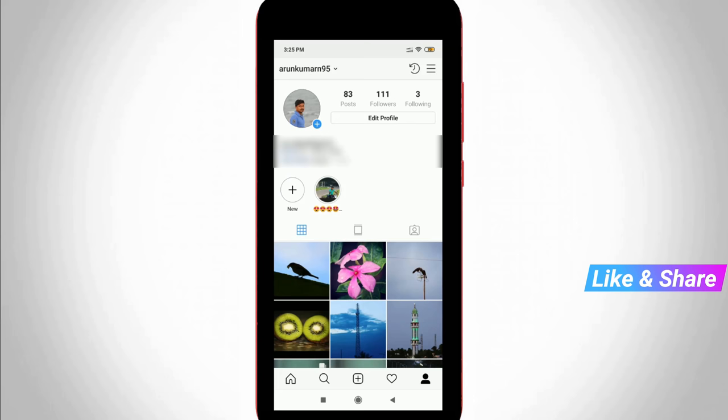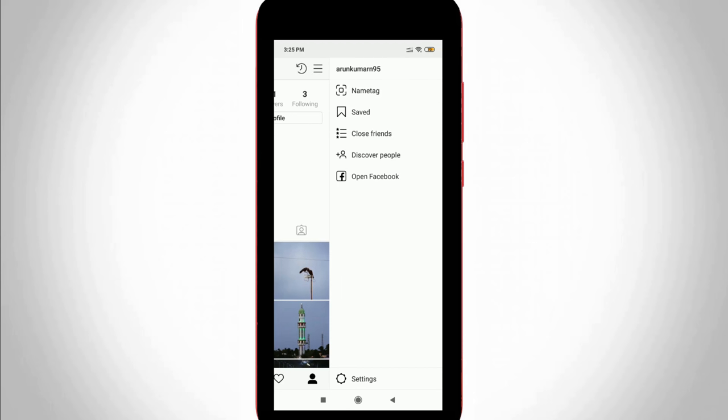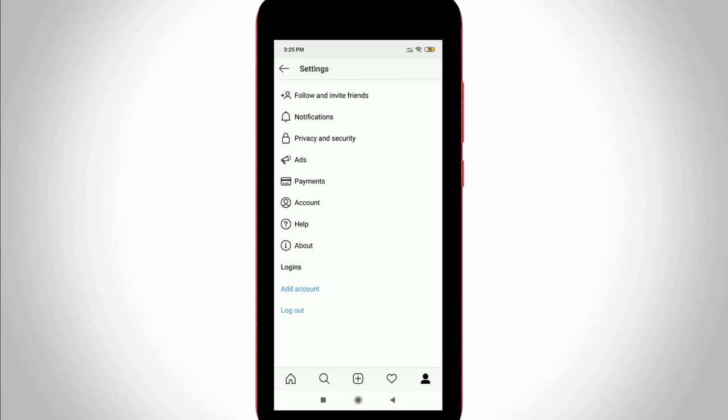So now in this section, you can press that horizontal lines icon. This icon is placed at the top right corner. Then go to settings, which is placed at the bottom. It shows lots of settings, but you can go to account settings.